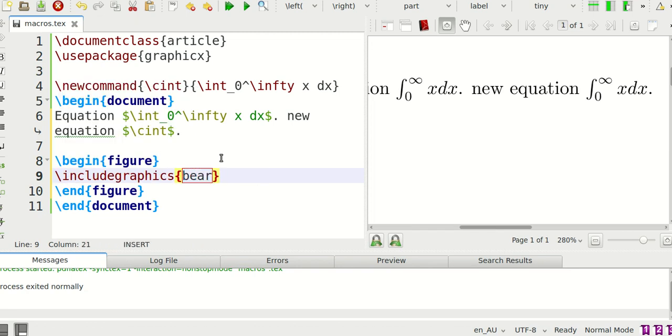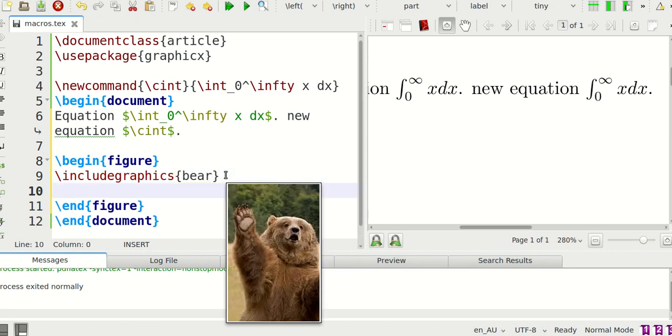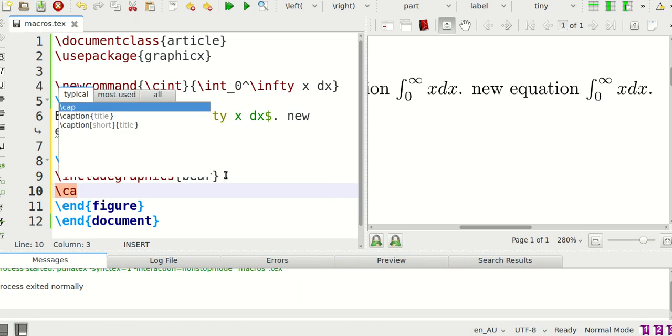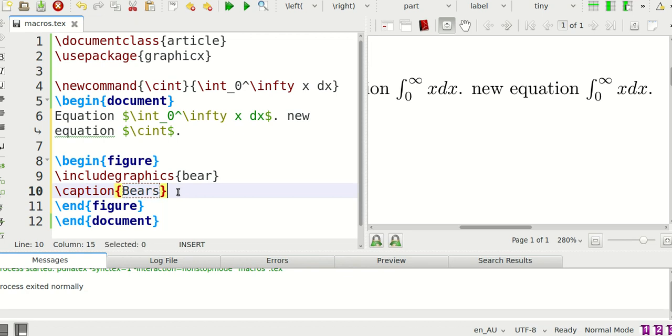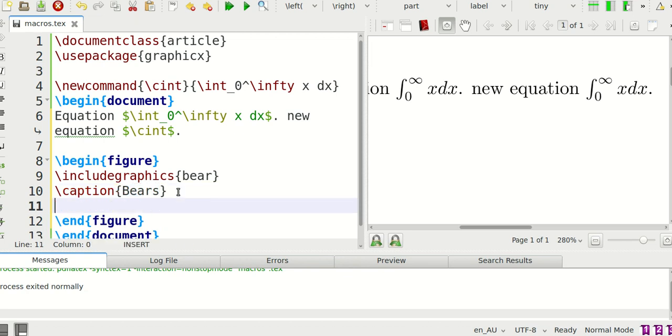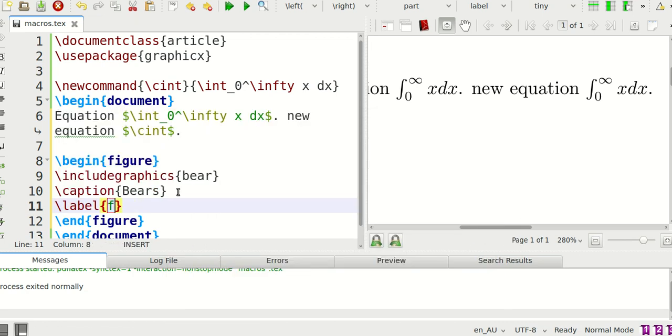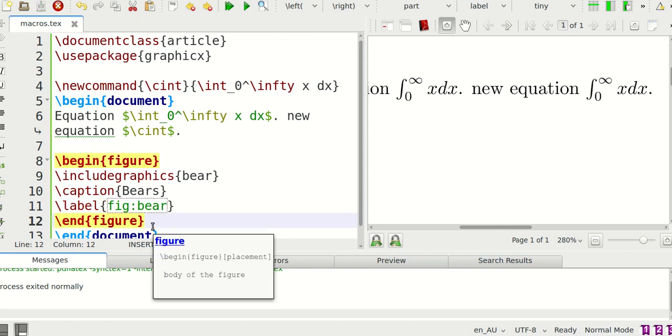I'm going to say caption. I forgot about that. I guess it's going to show me a preview there and the caption bears, although it seems it's just one bear, and then the label. I'm going to say fig bear. So that took me a bit of an effort to write all of that.